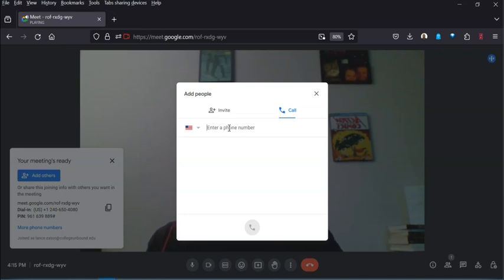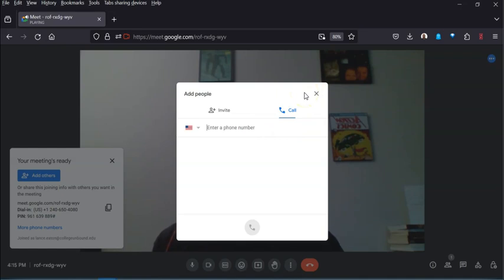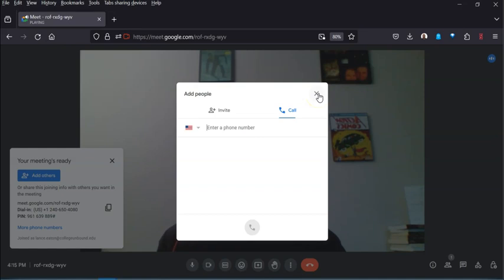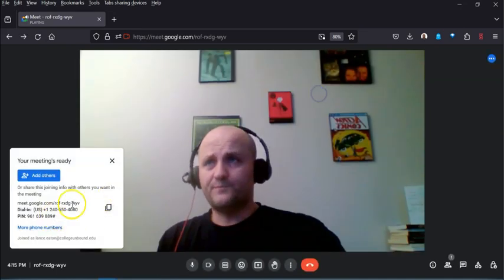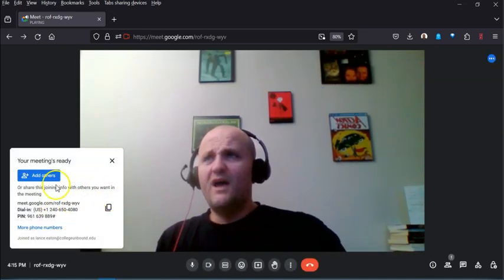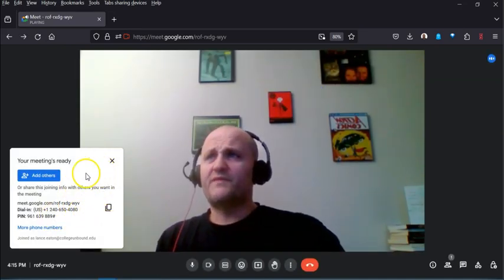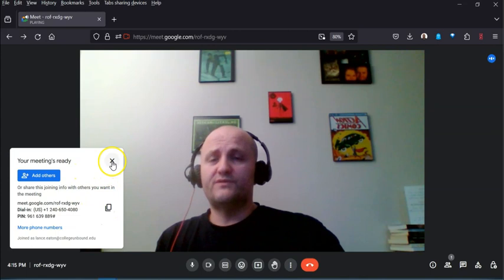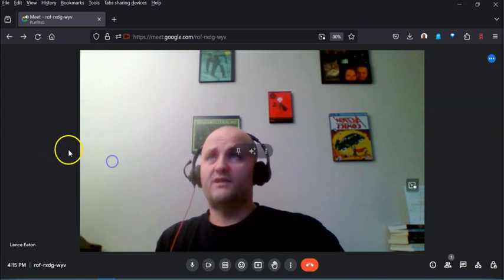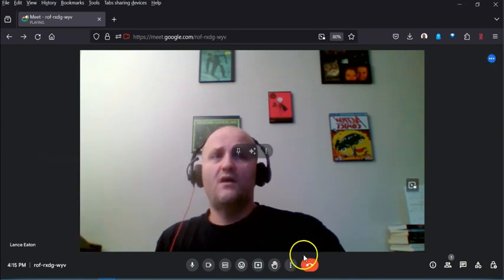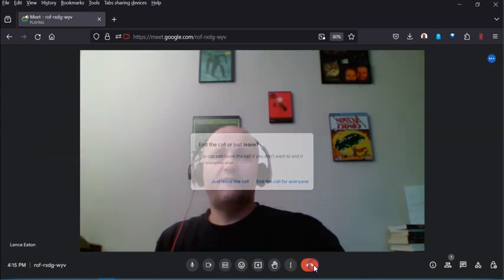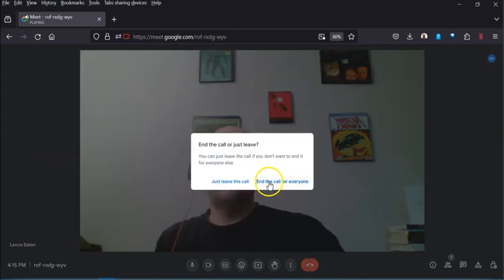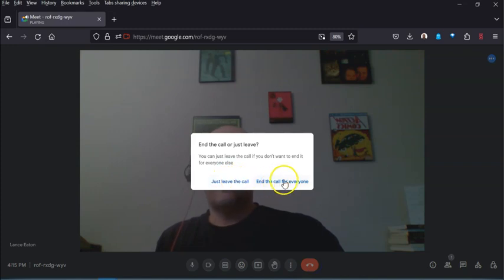So it's also a nice way if you just need to call somebody but you maybe don't even actually have your phone with you or something like that. It's a really nice way that you can actually call somebody and have that conversation. So just know that those are the options if you choose that start an instant meeting. But I'm gonna end this meeting. It's gonna say do I want to just leave the call or end the call for everyone. I'm gonna end it for everyone.